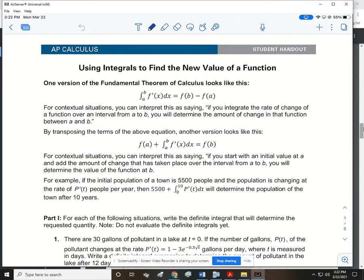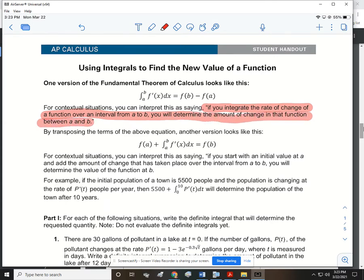We're starting a new packet from the College Board. It starts off with a lot of words, but they're important for conceptual situations. One version of the fundamental theorem of calculus says: the integral from a to b of f′(x)dx equals f(b) minus f(a). For contextual situations, you can interpret this by saying: if you integrate the rate of change of a function over an interval from a to b, you will determine the amount of change in that function between a and b.